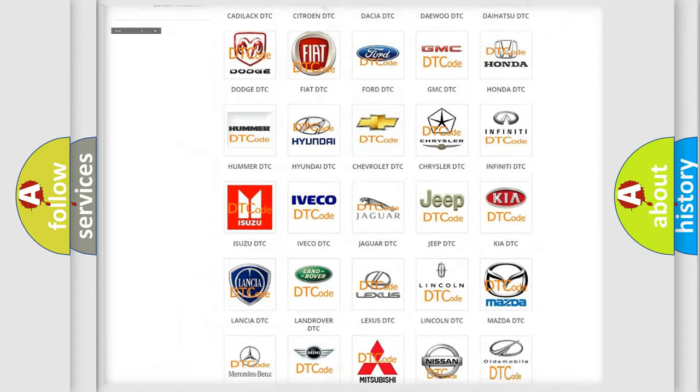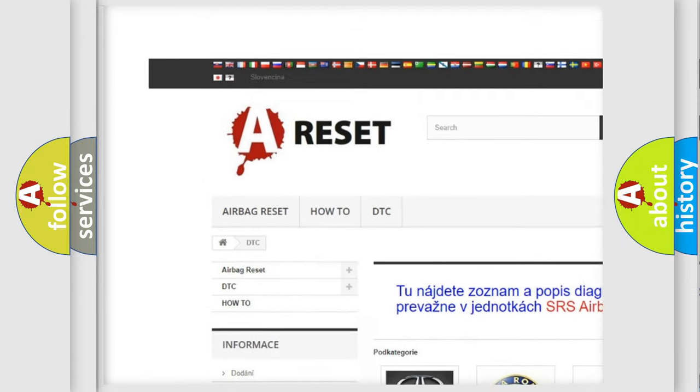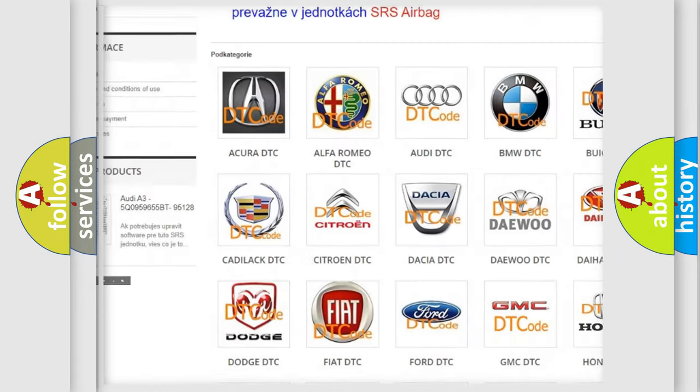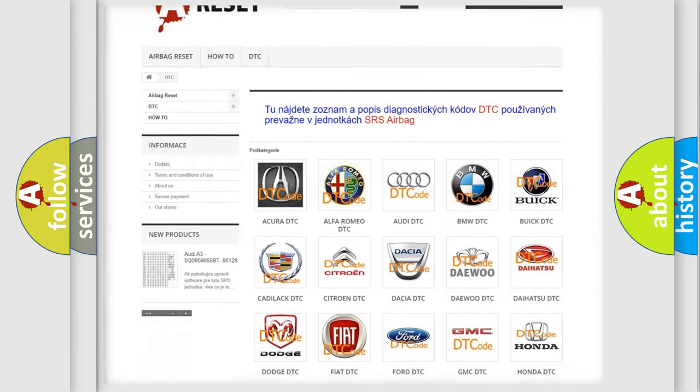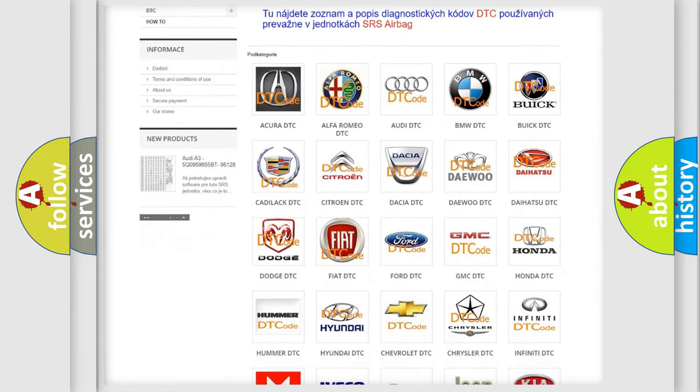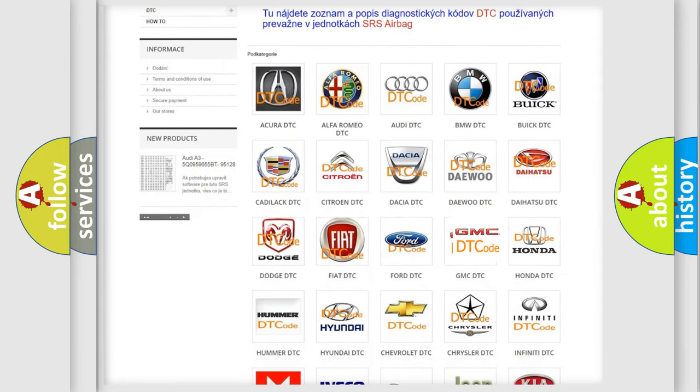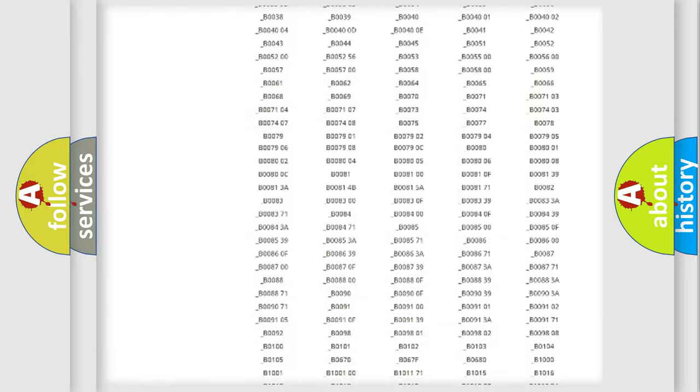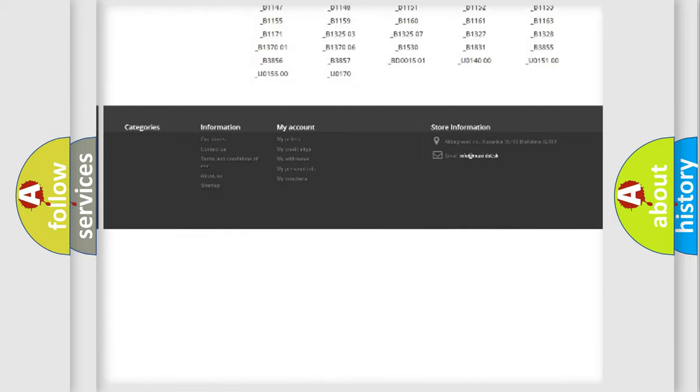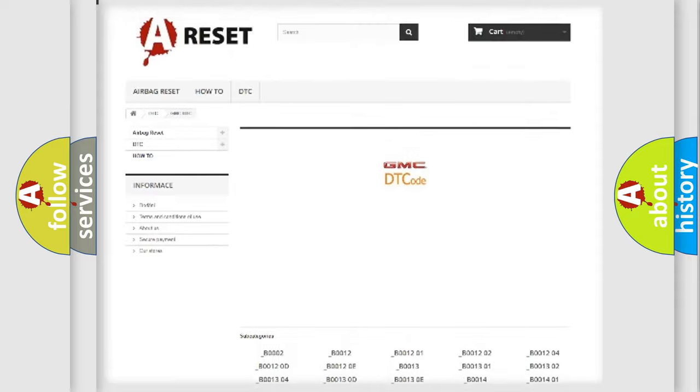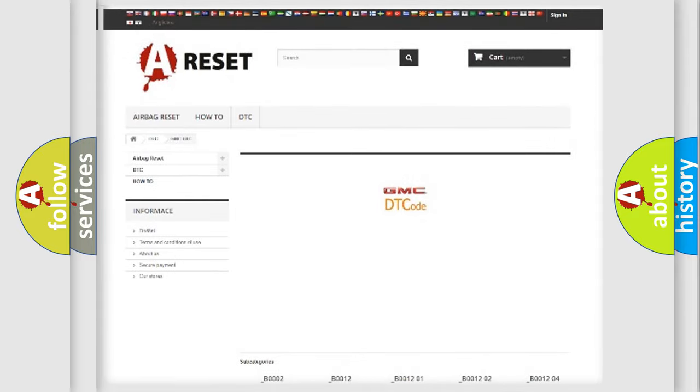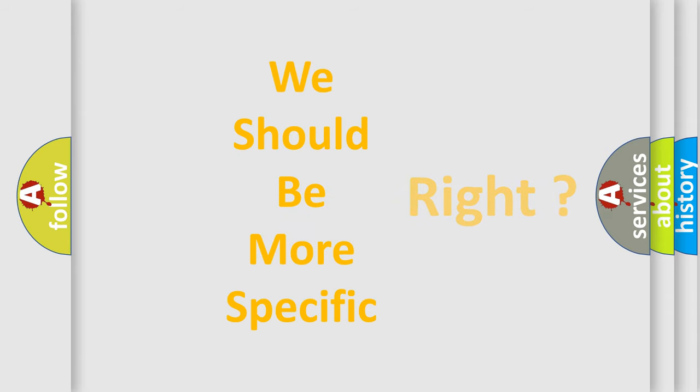Our website airbagreset.sk produces useful videos for you. You do not have to go through the OBD2 protocol anymore to know how to troubleshoot any car breakdown. You will find all the diagnostic codes that can be diagnosed in GMC vehicles, and many other useful things. The following demonstration will help you look into the world of software for car control units.